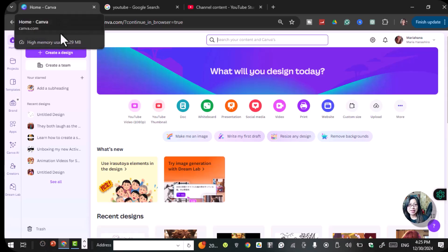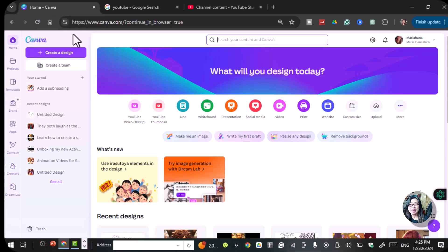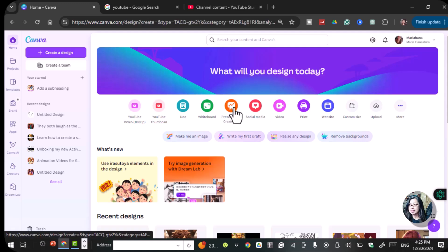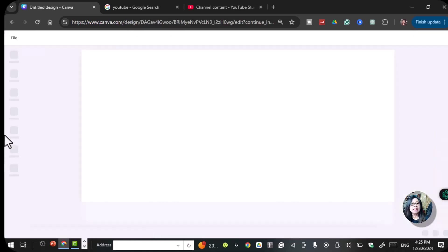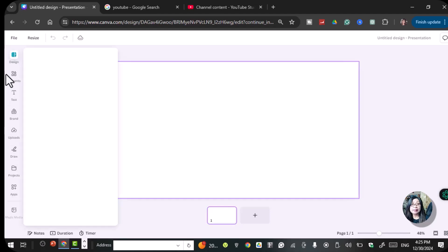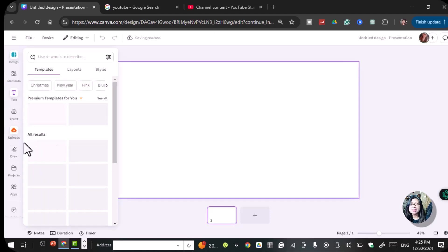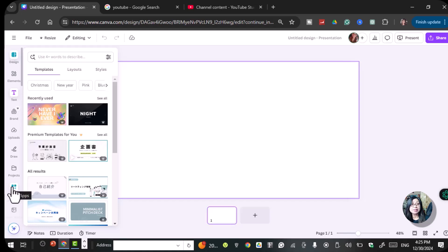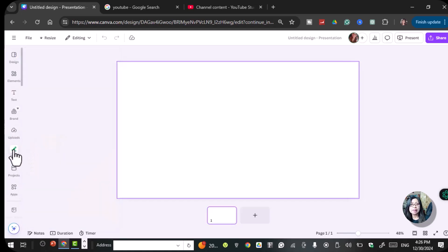Alright, so now we're here in Canva and we're going to start with a presentation so I can show you guys where is the draw pen. So let's click the presentation and here on your left side you will see a lot of icons and then you will see this draw pen. If you cannot find the draw pen, just click the apps and then type on the search bar draw pen.